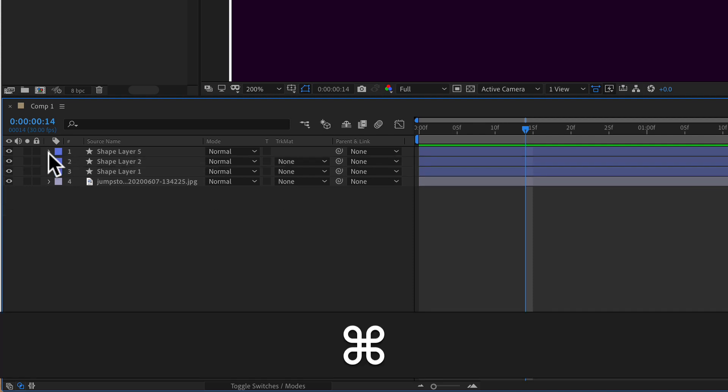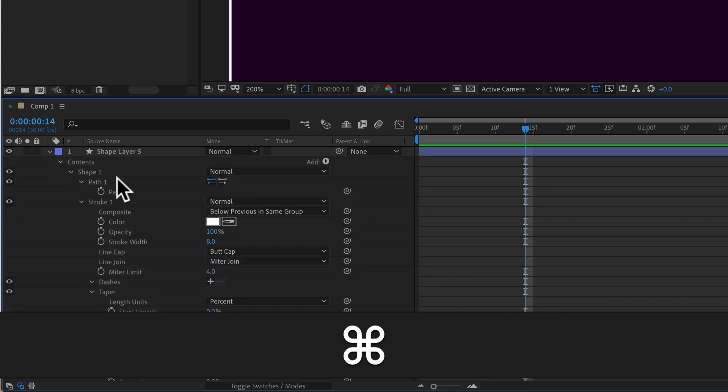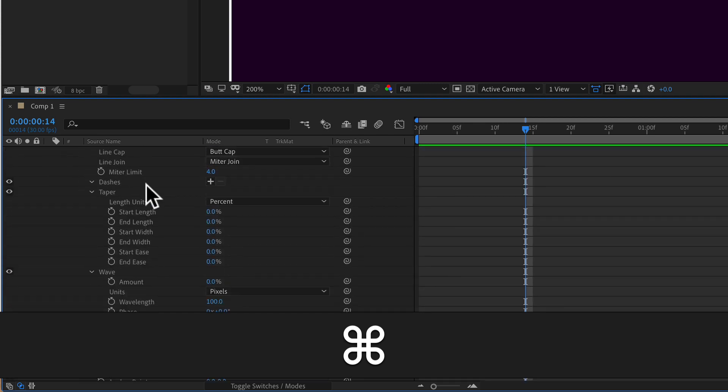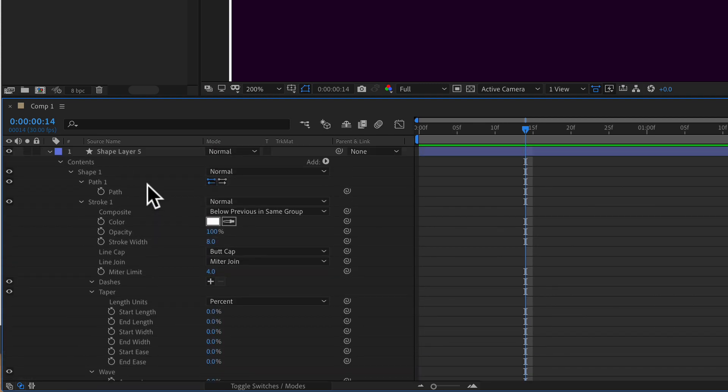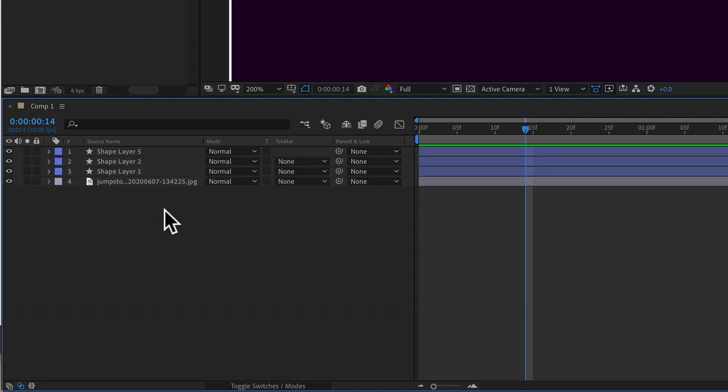So the command or the control key and clicking the downward arrow will open up all of the properties. If you want to quickly close them, tap on the U key and that will minimize everything.